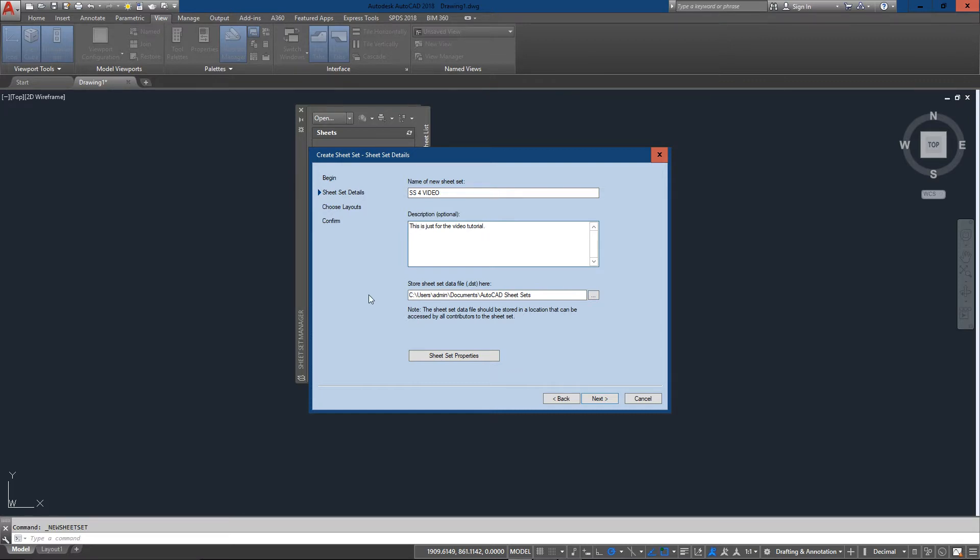In AutoCAD, where you have a chance to add a description, make sure you add something useful because five years later you might not remember what this is for. Especially if you're working with other people in a company, everyone may need to know what this sheet set is all about.